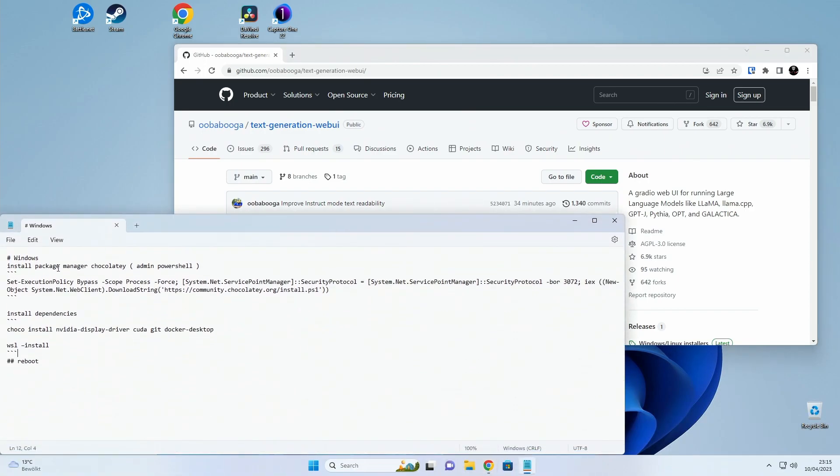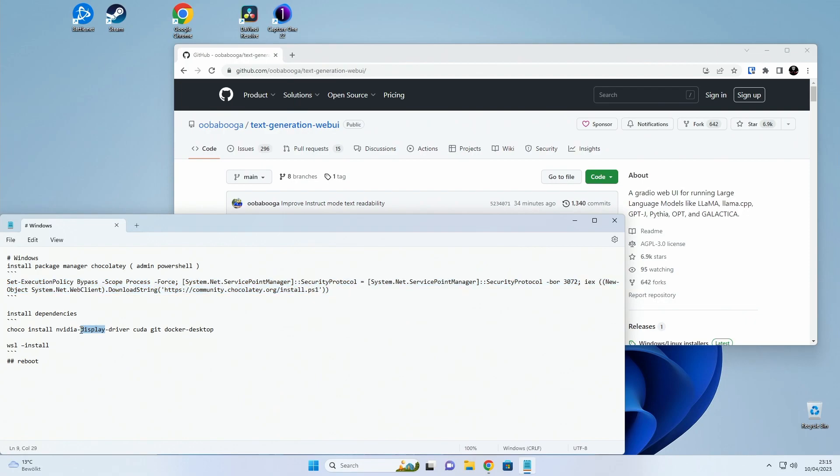Basically we'll first install Chocolaty which is a package manager. Then we can install the NVIDIA Display Drivers, CUDA, Git and Docker Compose.